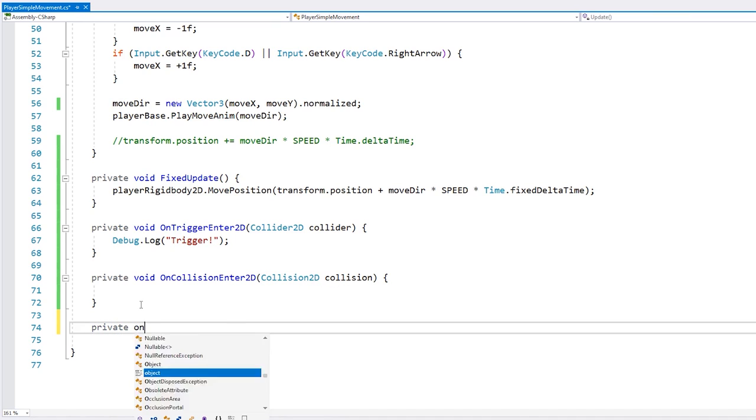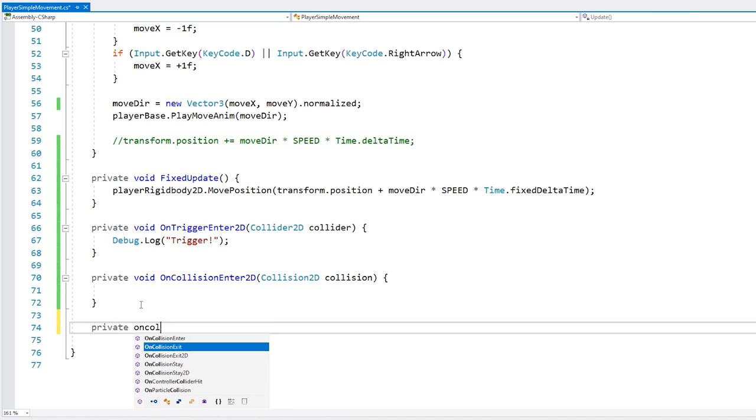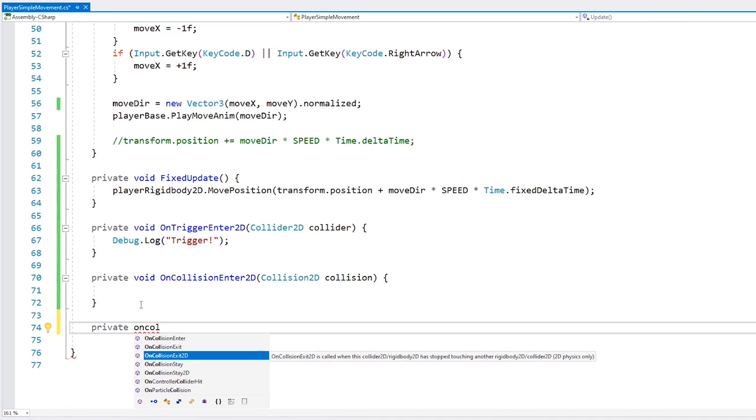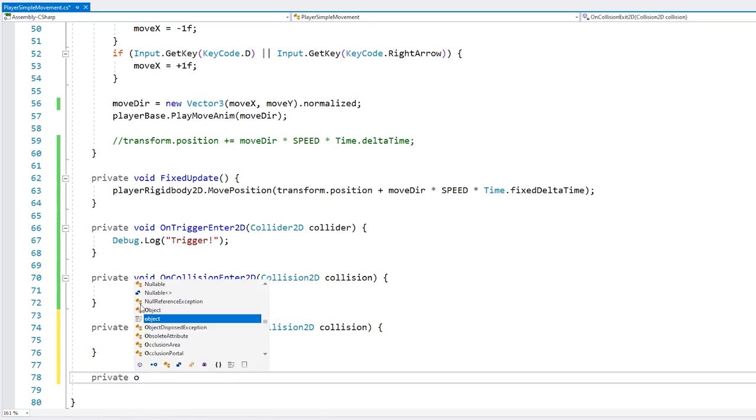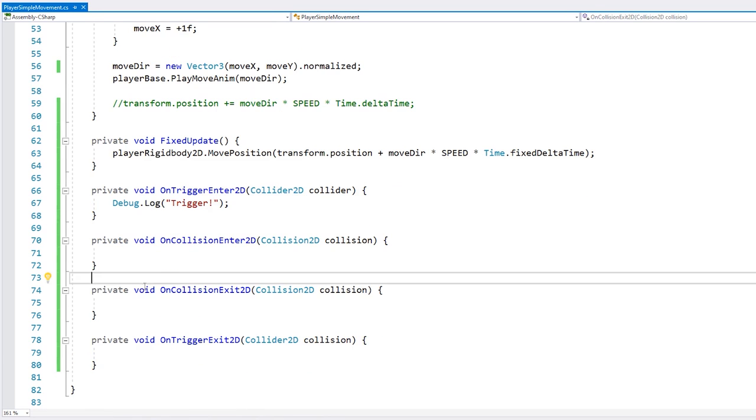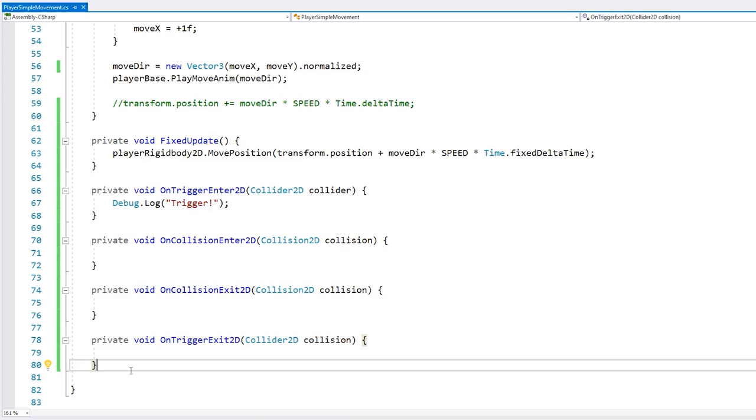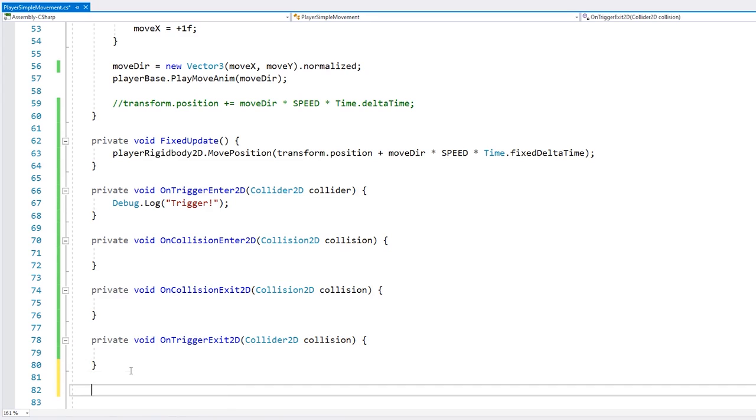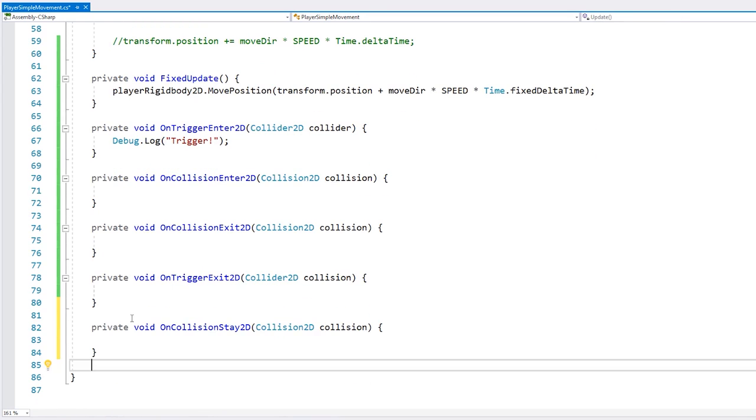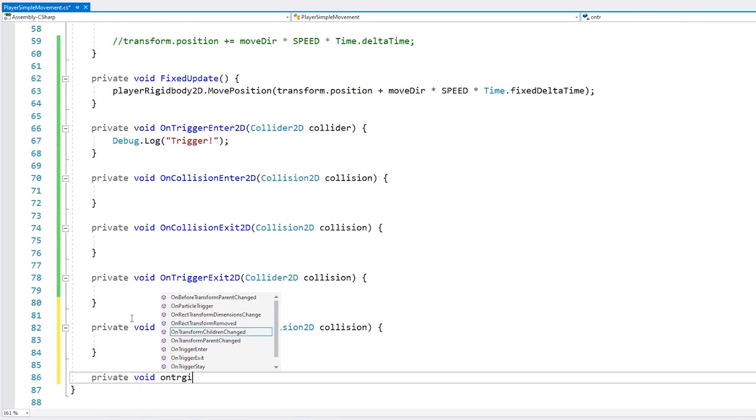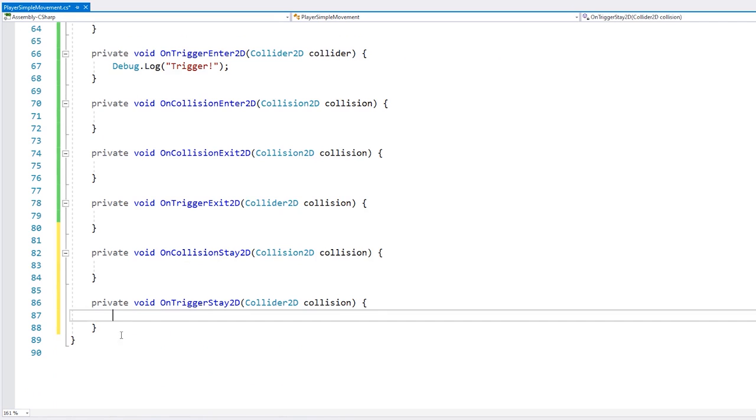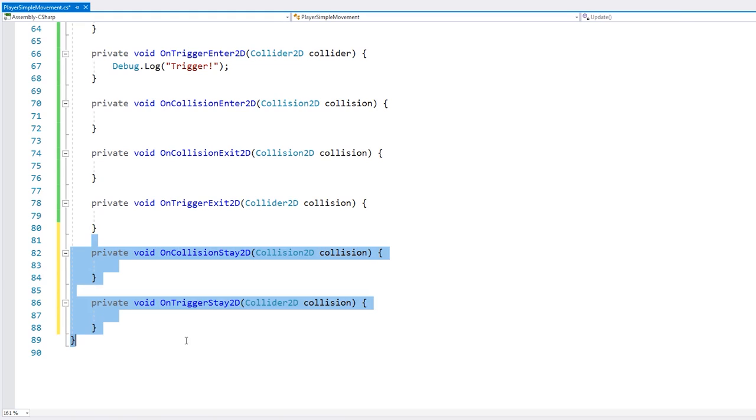Then we also have the OnCollisionExit and OnTriggerExit. So these get called whenever the collision between the two objects ends.